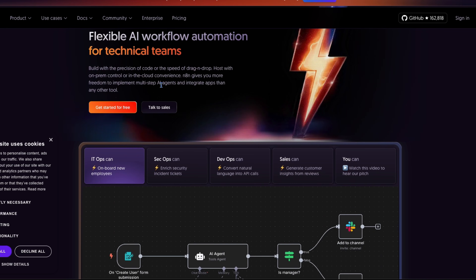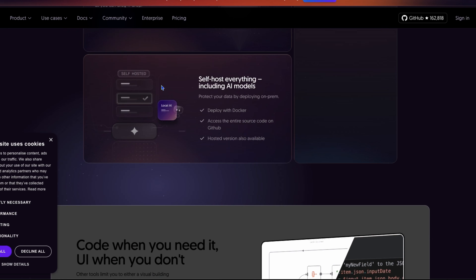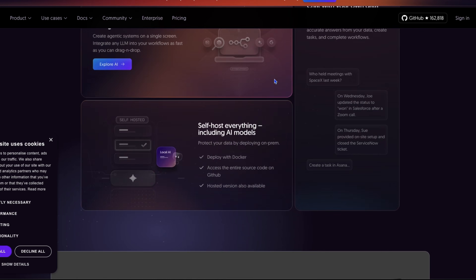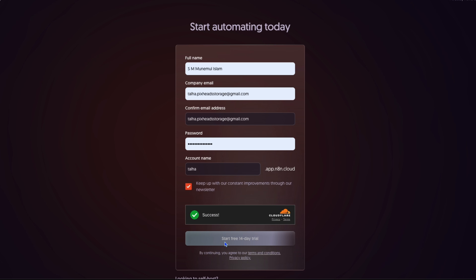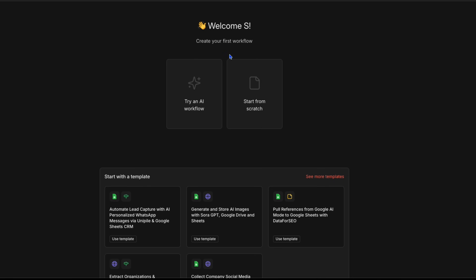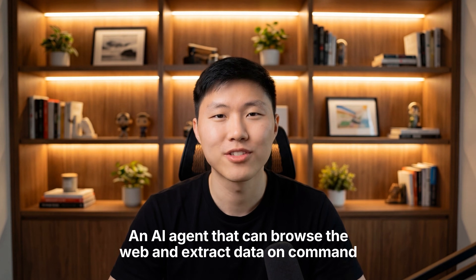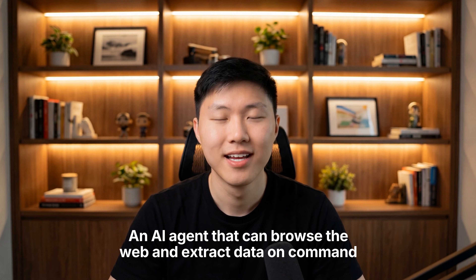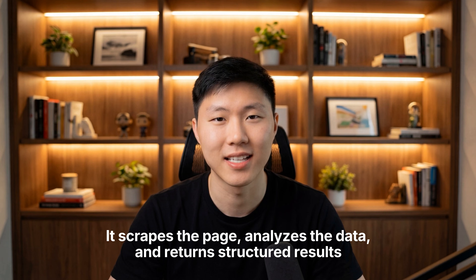Now let's plug this into N8N. If you don't have an N8N account yet, head to N8N.io. You can use their cloud version or self-host it — either works. For this tutorial, I'm using N8N cloud. Sign up with your email; the free tier gives you enough executions to test everything we're building today. Once you're logged in, you'll see the workflow dashboard. Click create new workflow to get started. Here's what we're building: an AI agent that can browse the web and extract data on command. You ask it to find the price of a product on Amazon, it scrapes the page, analyzes the data, and returns structured results — all autonomous.